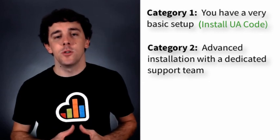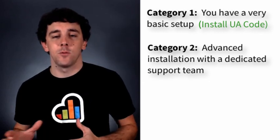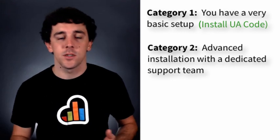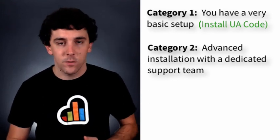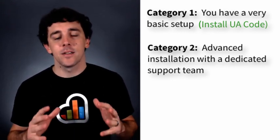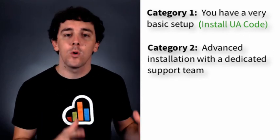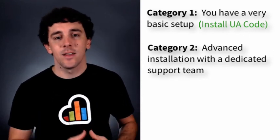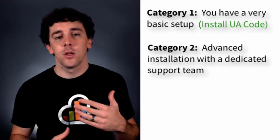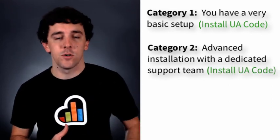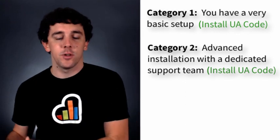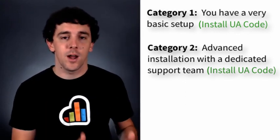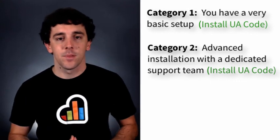Category number two is you if you've gone super in-depth with your Google Analytics. If you've set up virtual page views and custom variables and modified the code itself. If you have a team that works on Google Analytics or if you just have one person that's dedicated to it that can knock this out quickly, then we would recommend going ahead and installing the new Universal Analytics code. Not getting rid of your existing code, but installing the Universal Analytics code right beside it and starting to collect this data.